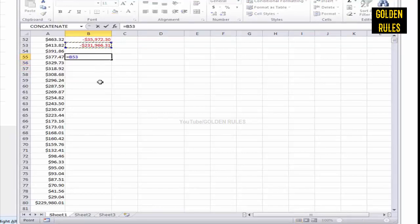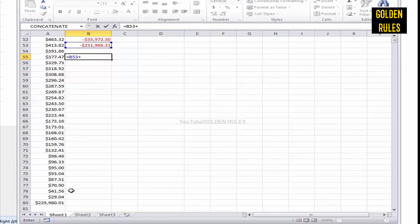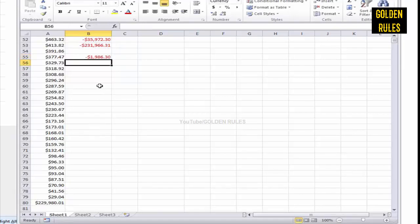I just want to see the difference here. That's $2,000 difference there. Interesting.